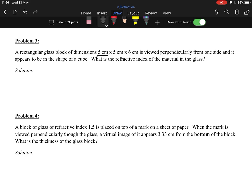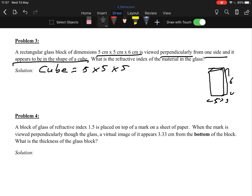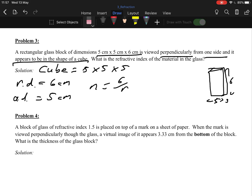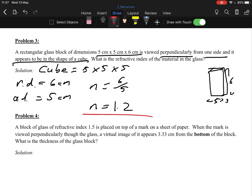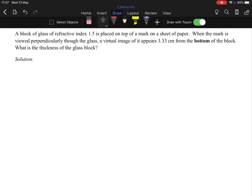Question one: a rectangular glass block of dimensions 5×5×6 is viewed perpendicularly from one side and appears to be a cube (5×5×5). The real depth is 6 cm and the apparent depth is 5 cm. So n equals 6 over 5, giving a refractive index of 1.2.